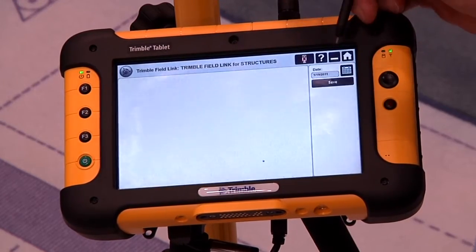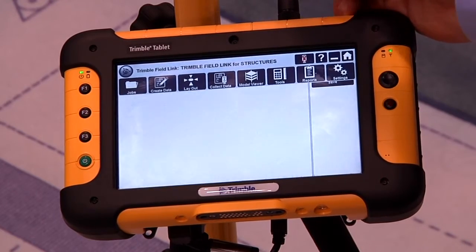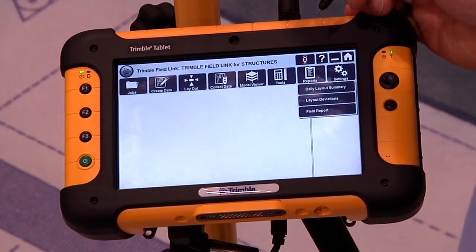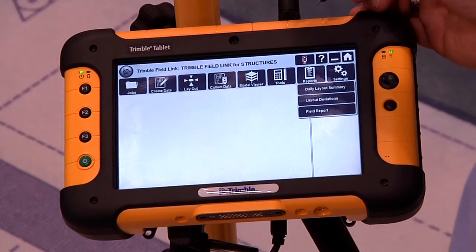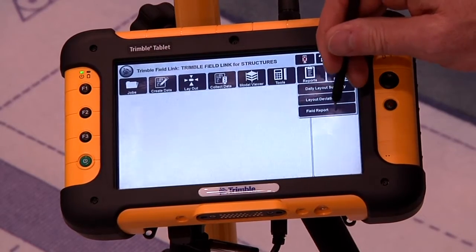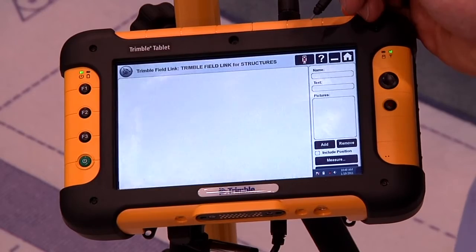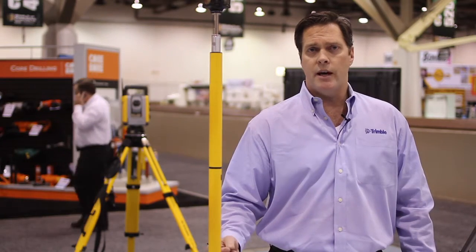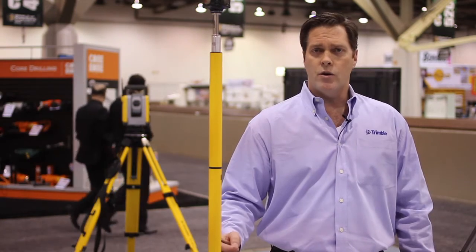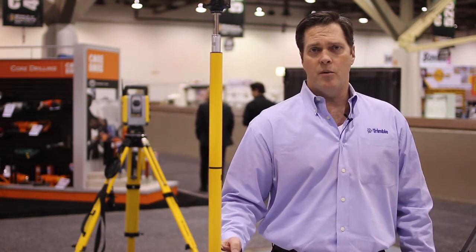The other reports are also accessed through the Report button. Those include Layout Deviations, which show all the points that were laid out and whether they were in tolerance or out of tolerance. The last report is the Field Report — this might be the most important report. It allows us to report field conditions, conflicts, and RFIs in a format that can be sent directly back to the office to immediately get decisions and action so we can move forward on the project.